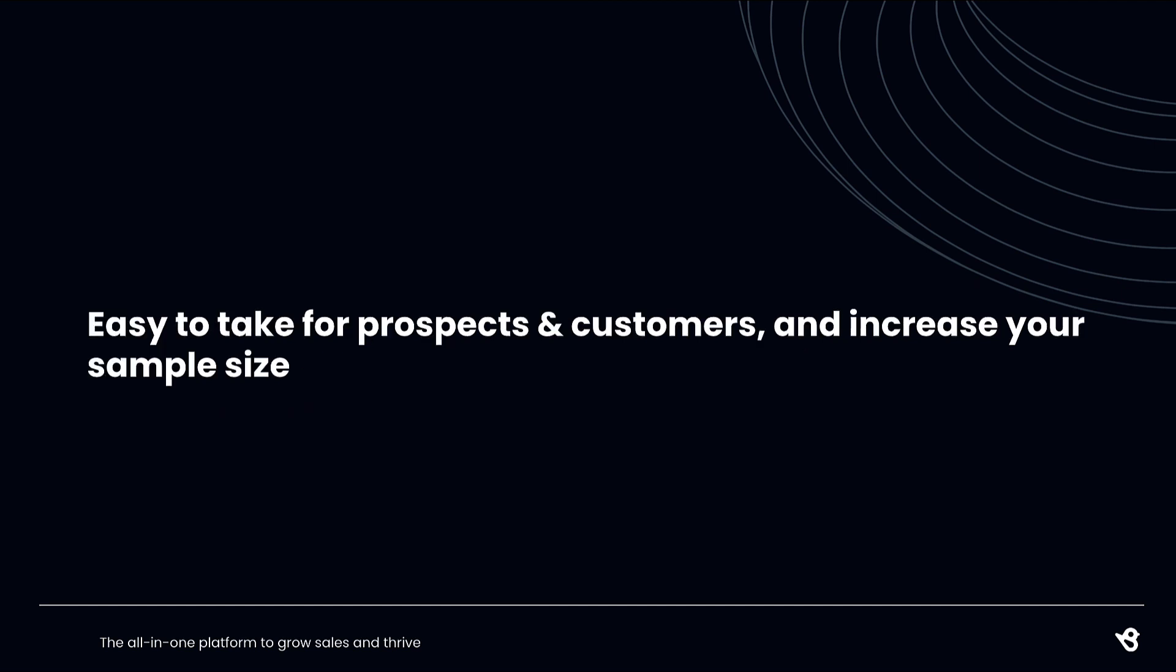Distribute surveys not just through traditional methods like email and text, but you can share your survey practically anywhere with just a link. Increase your sample size and make it super easy for your prospects, customers, or just about anyone to share their feedback.